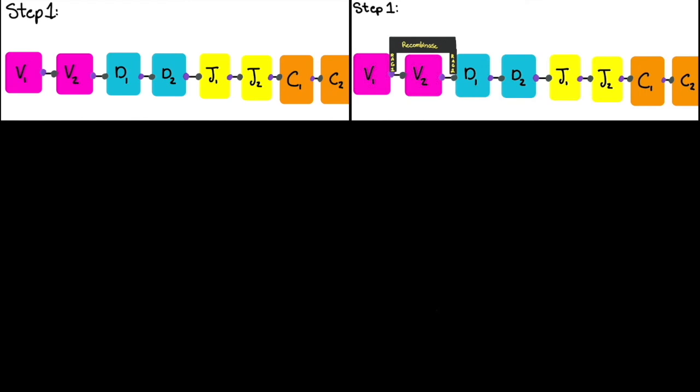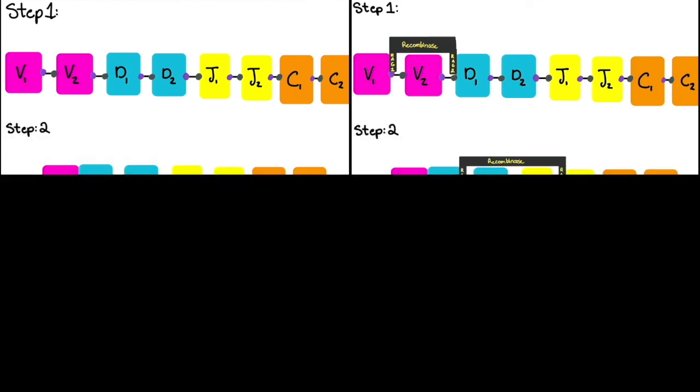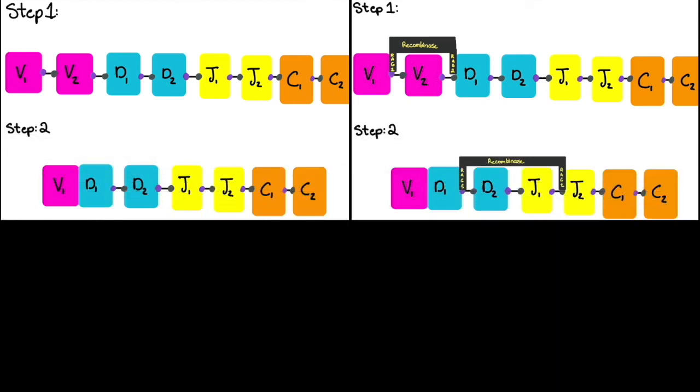Step 1: Recombinase is going to bind to the desired V and D genes, cleaving and pulling those genes together. Step 2: Recombinase is going to bind again cleaving and bringing the desired J gene over to the combined V and D gene.